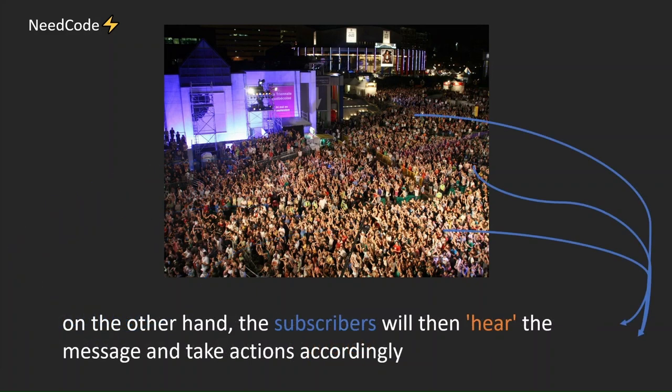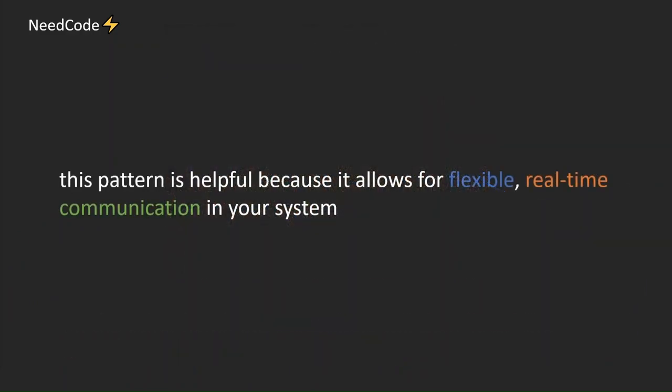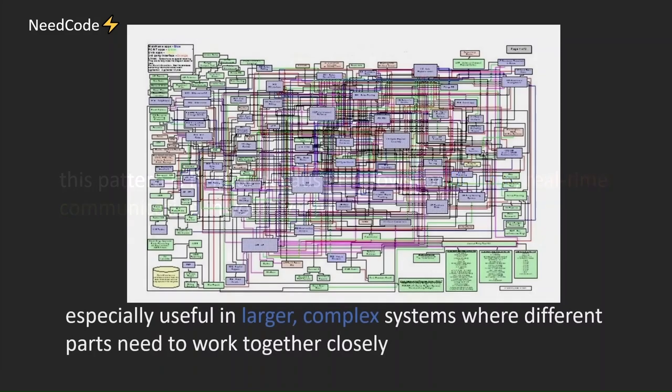Publishers don't have time to figure out exactly who needs this information. They just publish it. On the other hand, the subscribers will then hear the message and take actions accordingly. This pattern is helpful because it allows for flexible, real-time communication in your system. Especially useful in larger, complex systems where different parts need to work together closely.